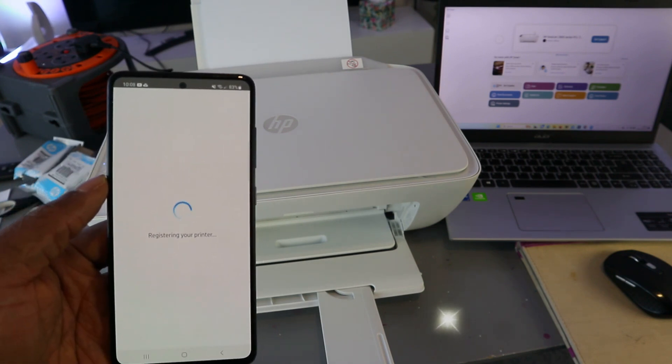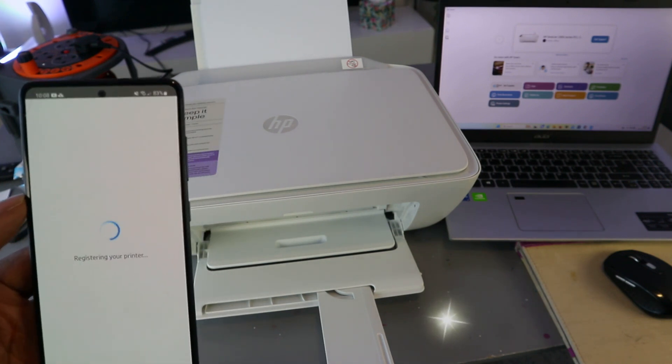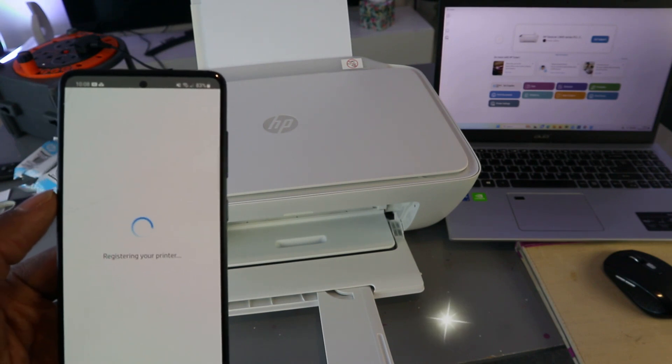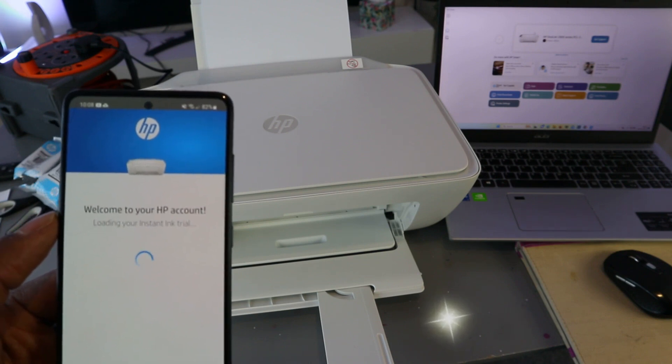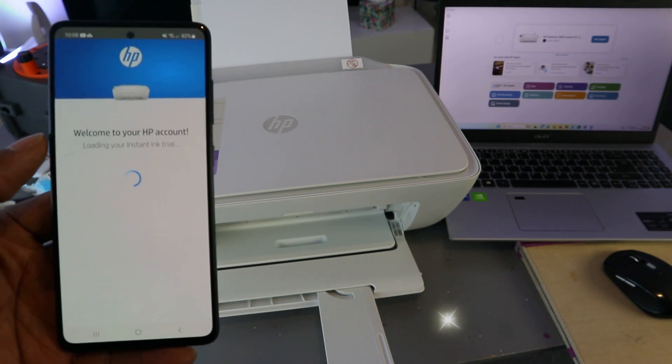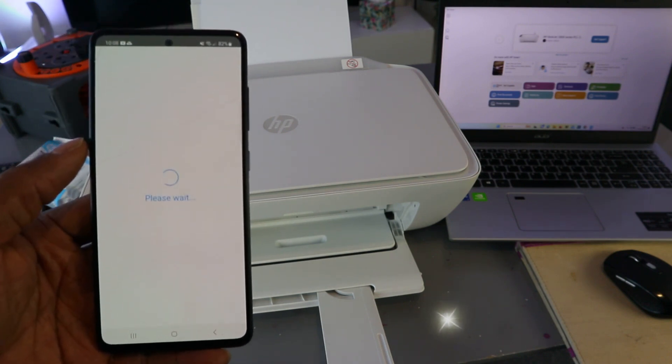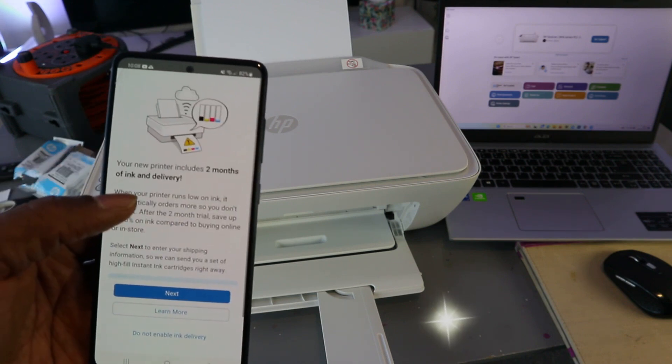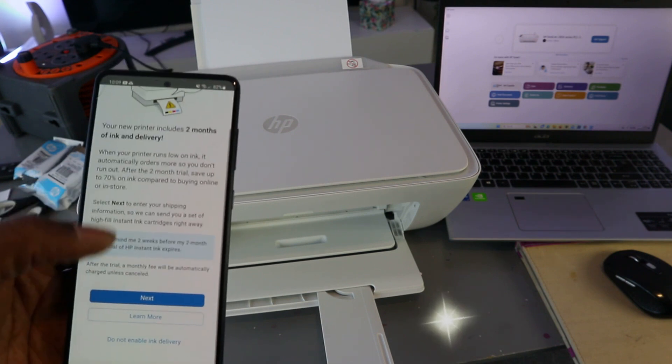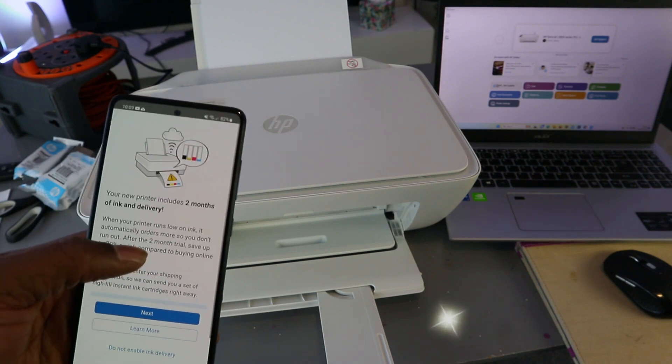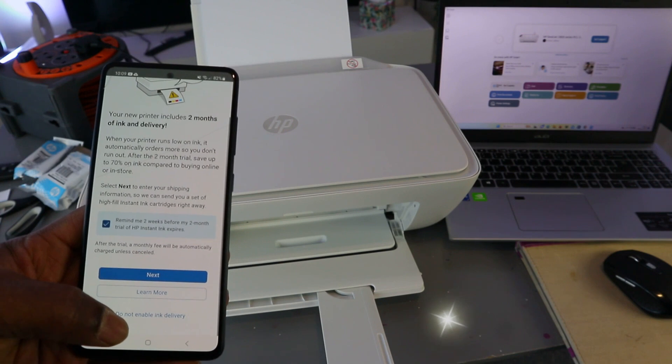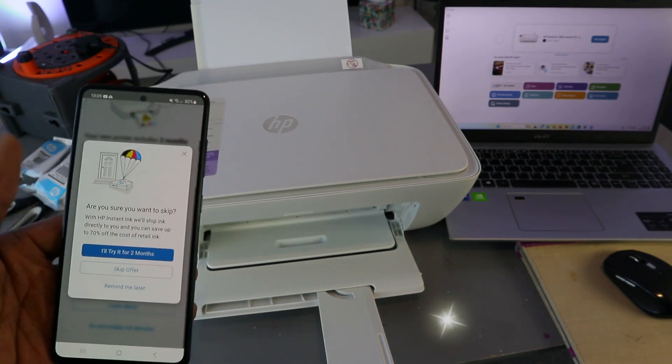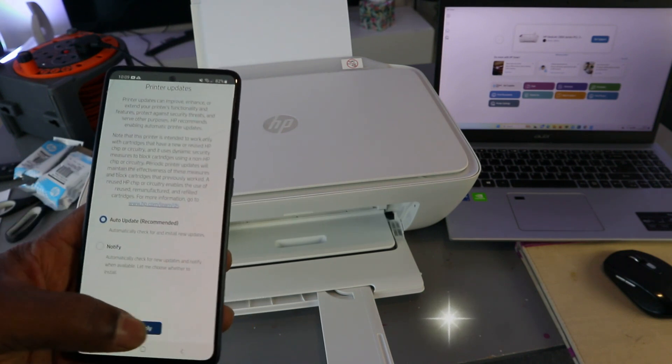Registering your printer. Welcome to HP account. Your printer includes two months instant ink trial delivery. If you select next, they would go ahead, but I'm going to select do not activate instant ink delivery. The reason I'm doing this is just because it's a tutorial. Skip offer, auto update, and select apply.